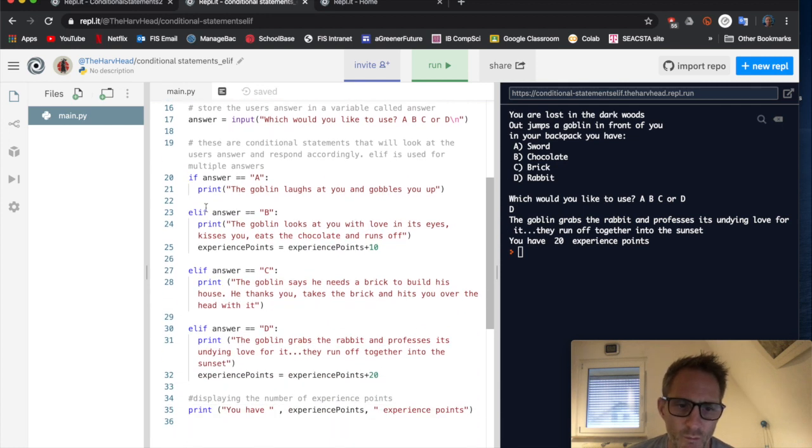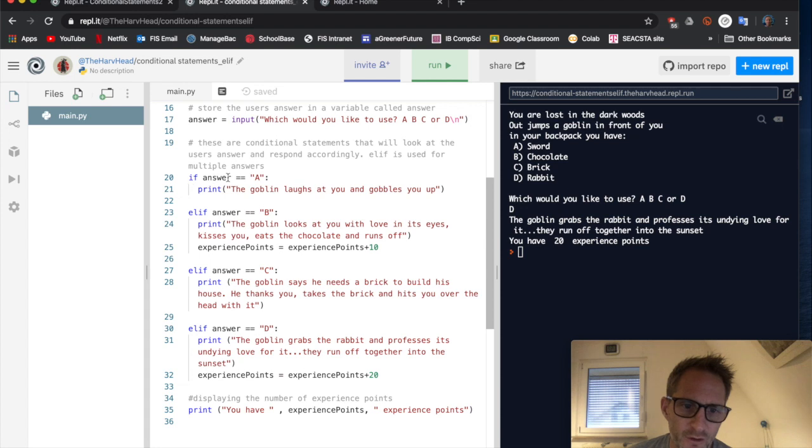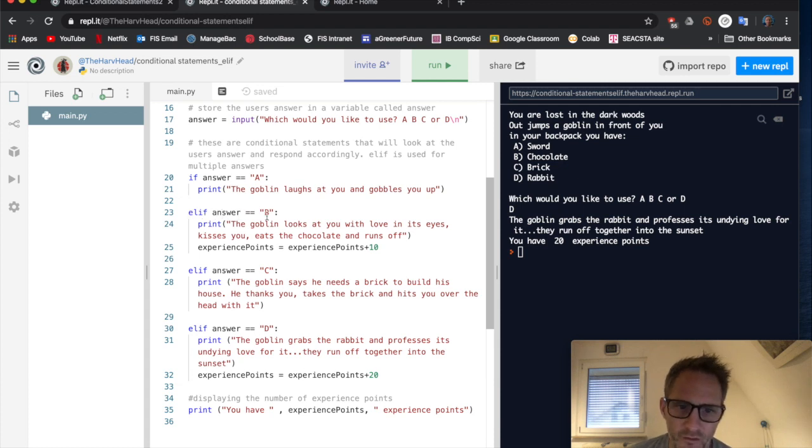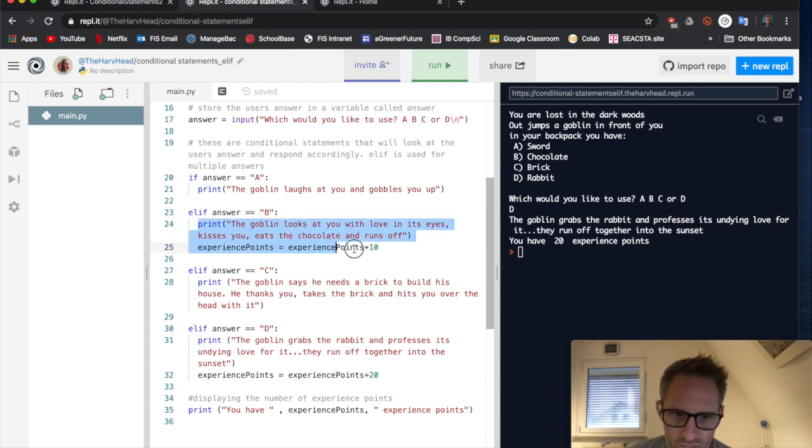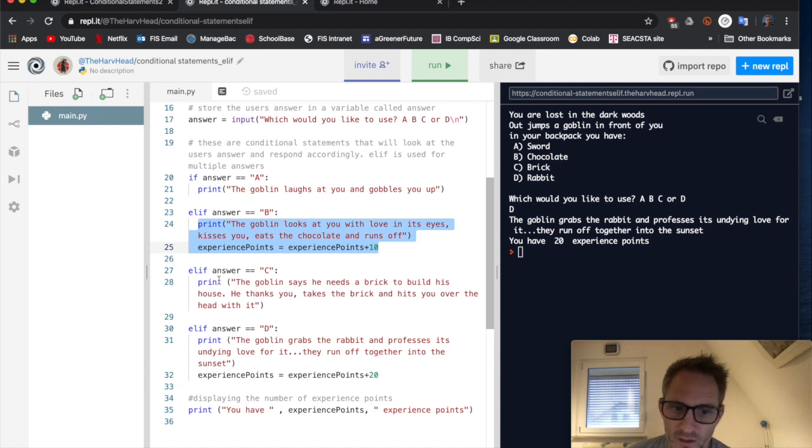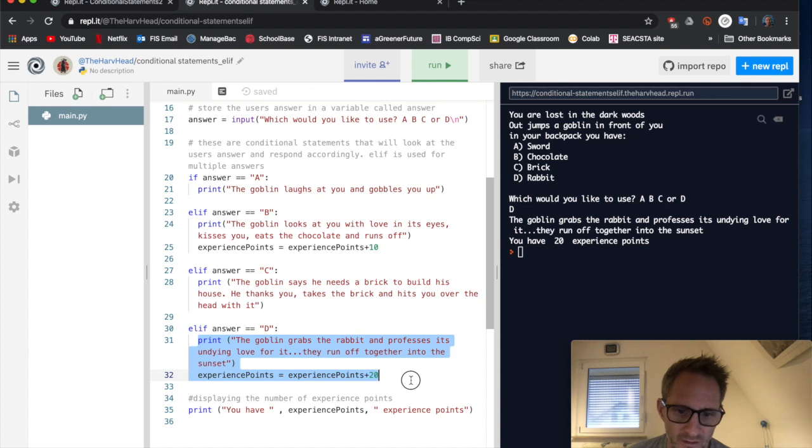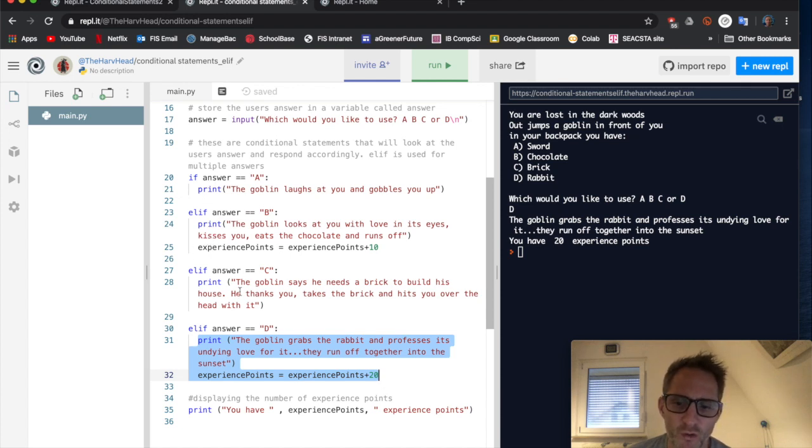But we can use if whatever they've answered is equal to A, do this. Elif answer is equal to B, do this. Elif answer is equal to C, do this. And elif answer is equal to D, do this. And we can use as many elifs as we want if we have multiple situations.